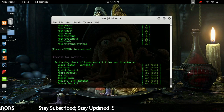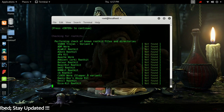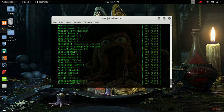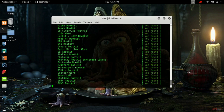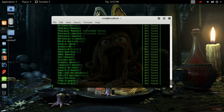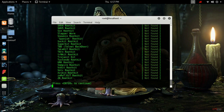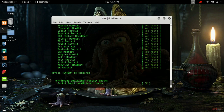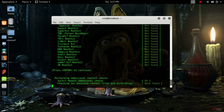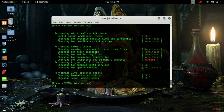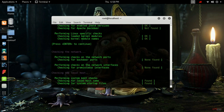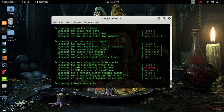Hit enter to search for trojan viruses. Again hit enter to search for rootkits. Now it is searching for malwares. Again you hit enter and the summary will be shown.